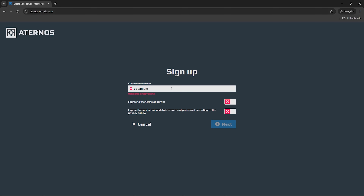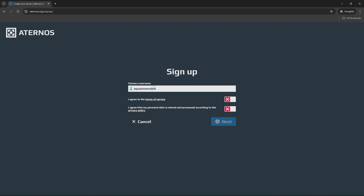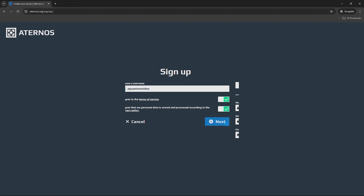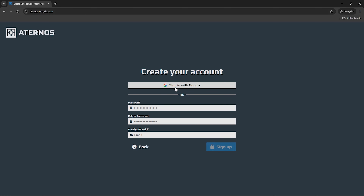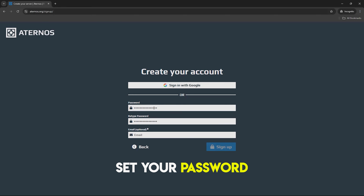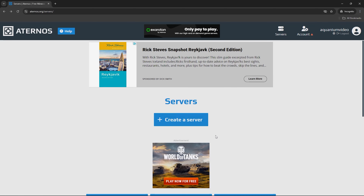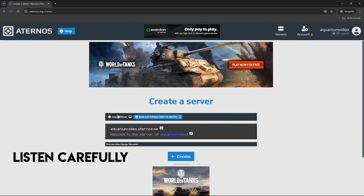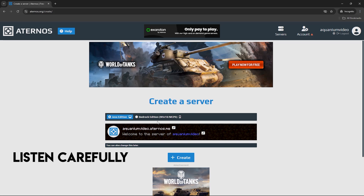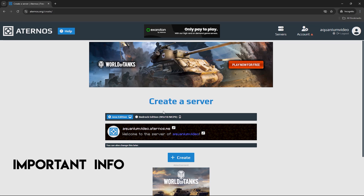Then you will click Play. We are going to sign up here. You have to set a username — you can use a unique username. I will simply type Equinium Video. Then you will agree and click Next. You can sign in with Google, but I am using it without Google. Next, you have to type your password and then you can sign up.